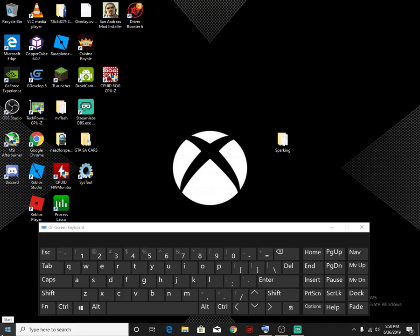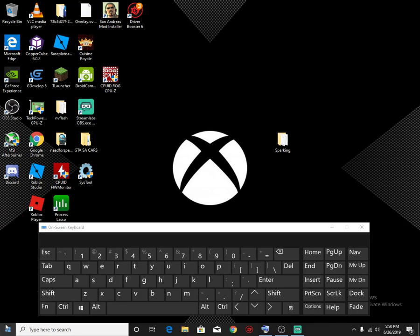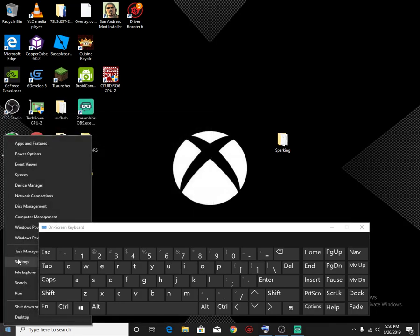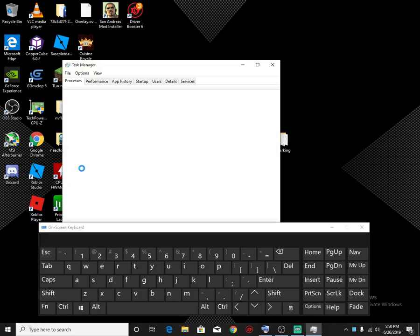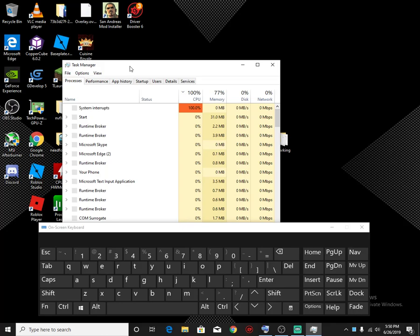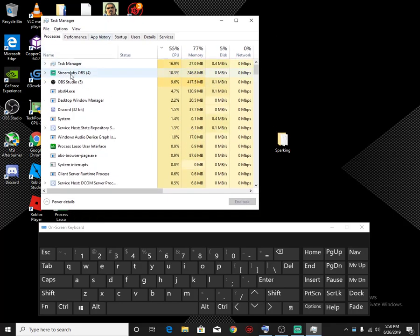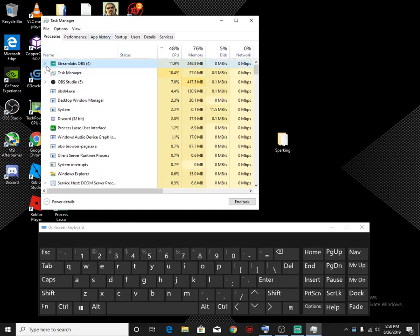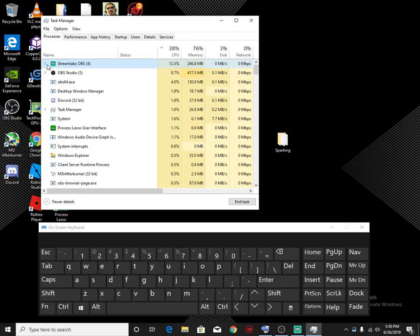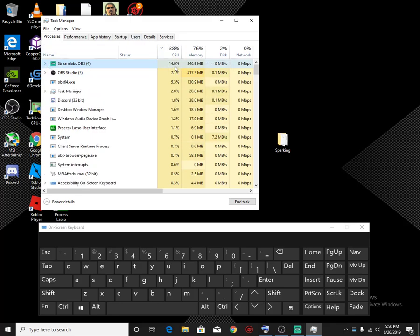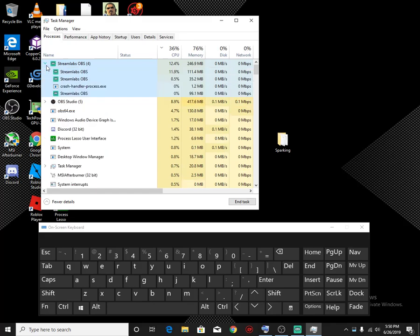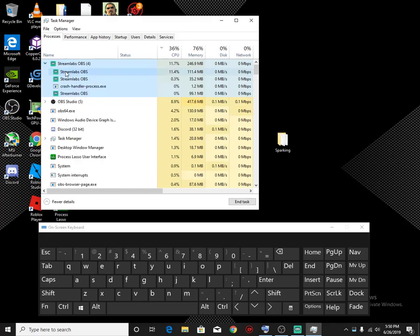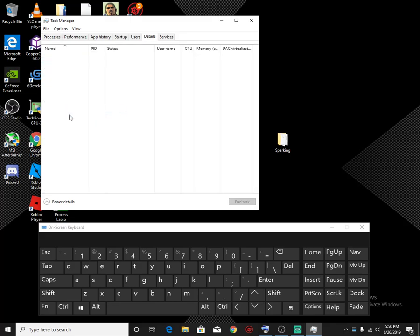So when I have SLOBS on, I guess task manager doesn't want to work right now. Okay, there we go. So you just press the task manager right, and we go straight to Streamlabs. All right, so as you can see Streamlabs is actually taking more CPU usage than OBS Studio itself.